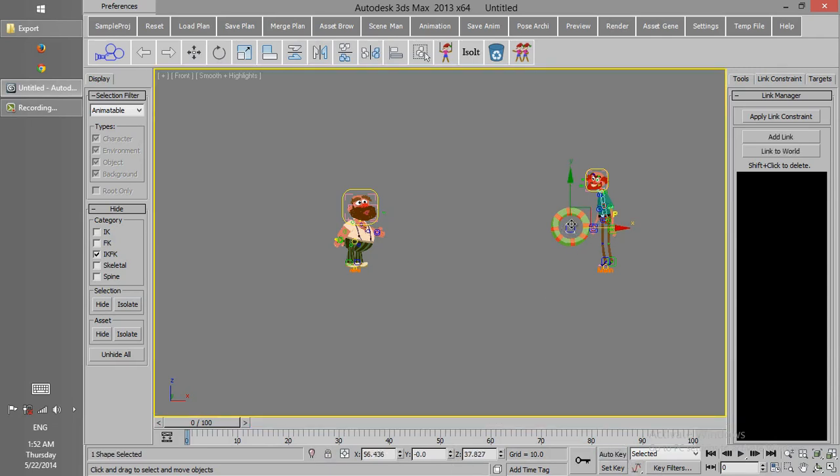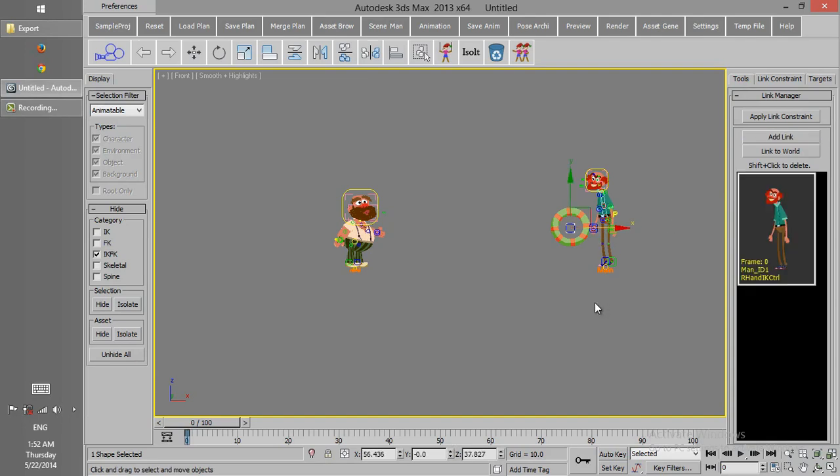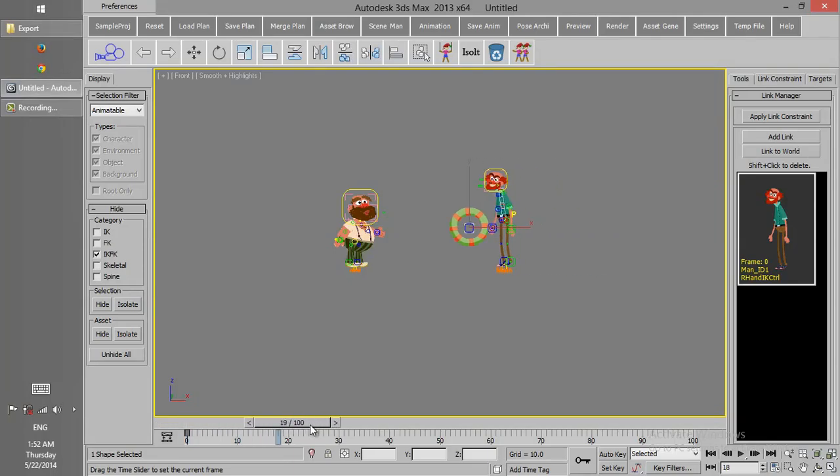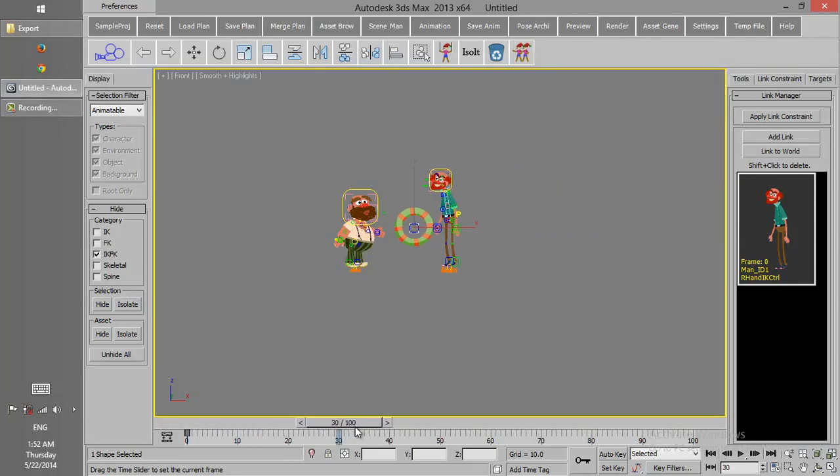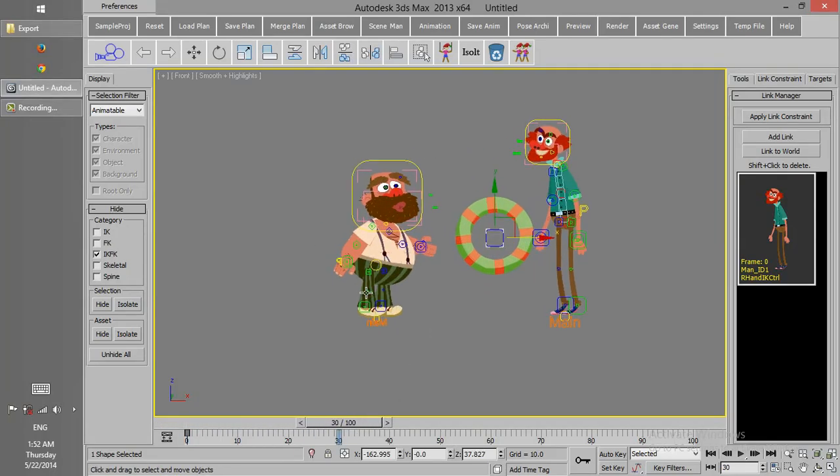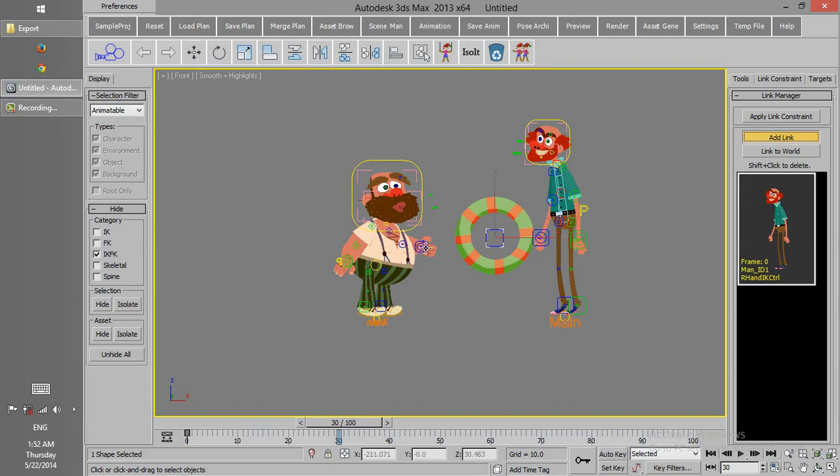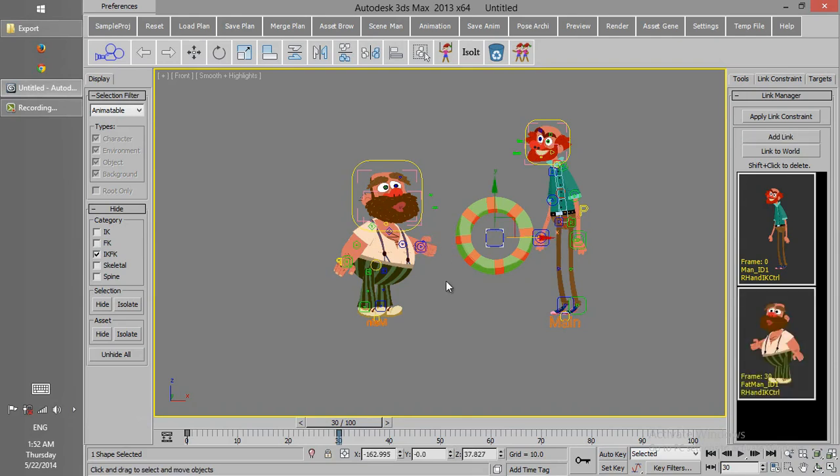We select the main shape of the object, and click Link, and click on the hand of the character. This preview shows that in frame 0, this character is linked to this part of the object. Now in this frame, we press Add Link, and link it to the hand of the second character.